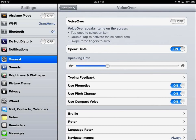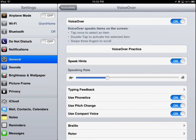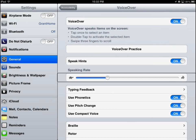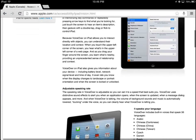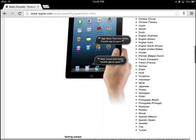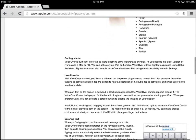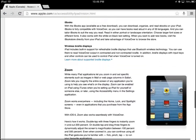Turn VoiceOver on and adjust the reading rate. This option will speak items on the screen as well as read text. For a detailed explanation and how-to, see Apple's Accessibility page.